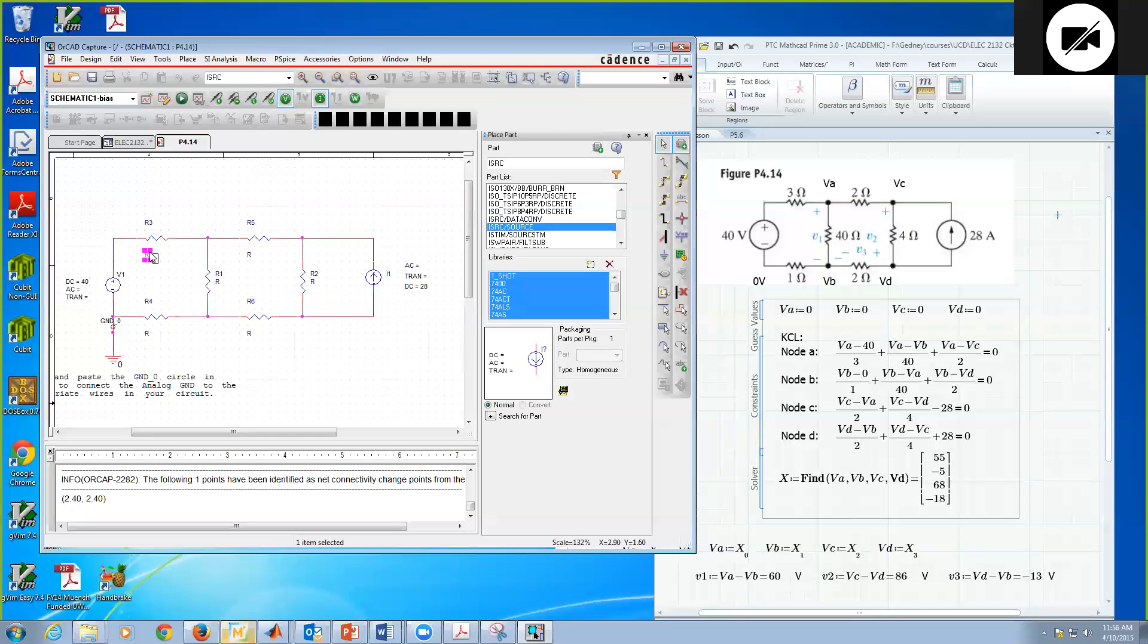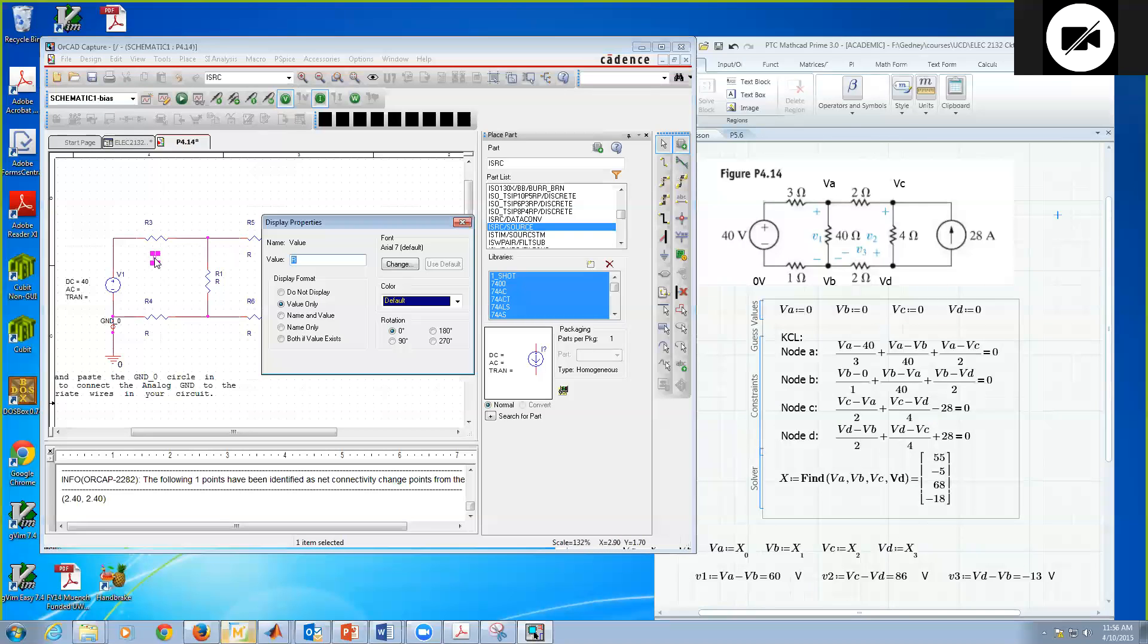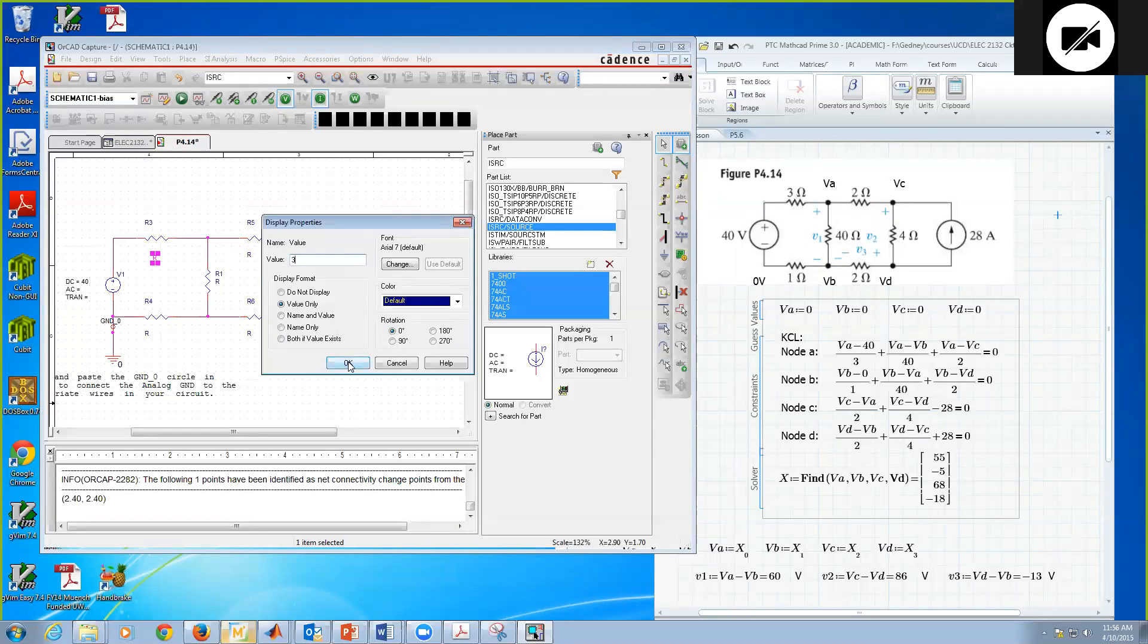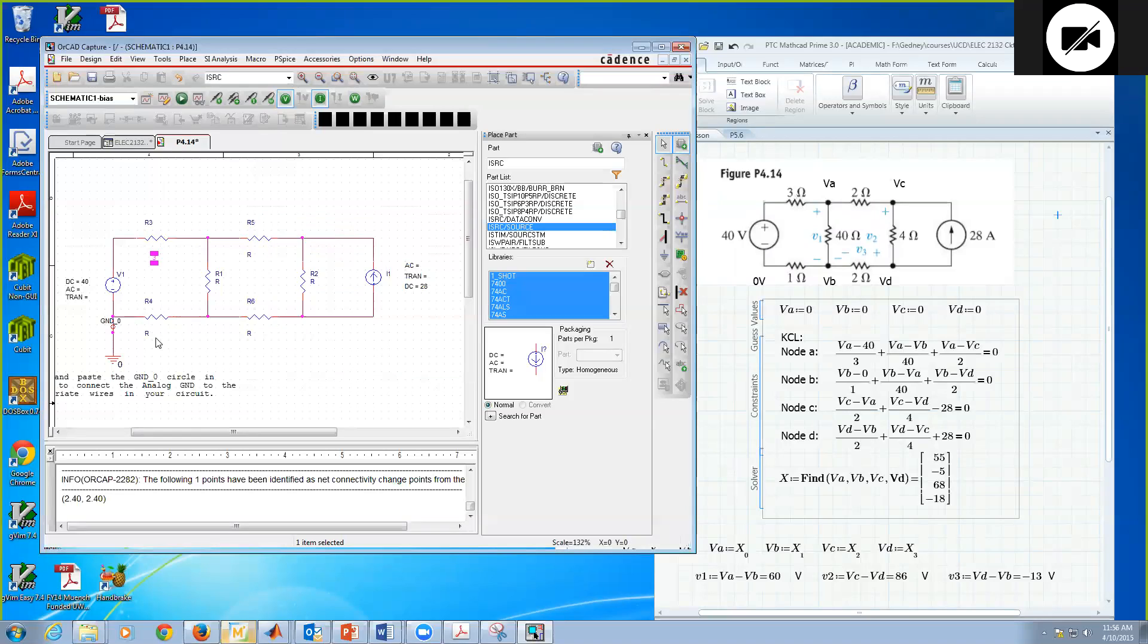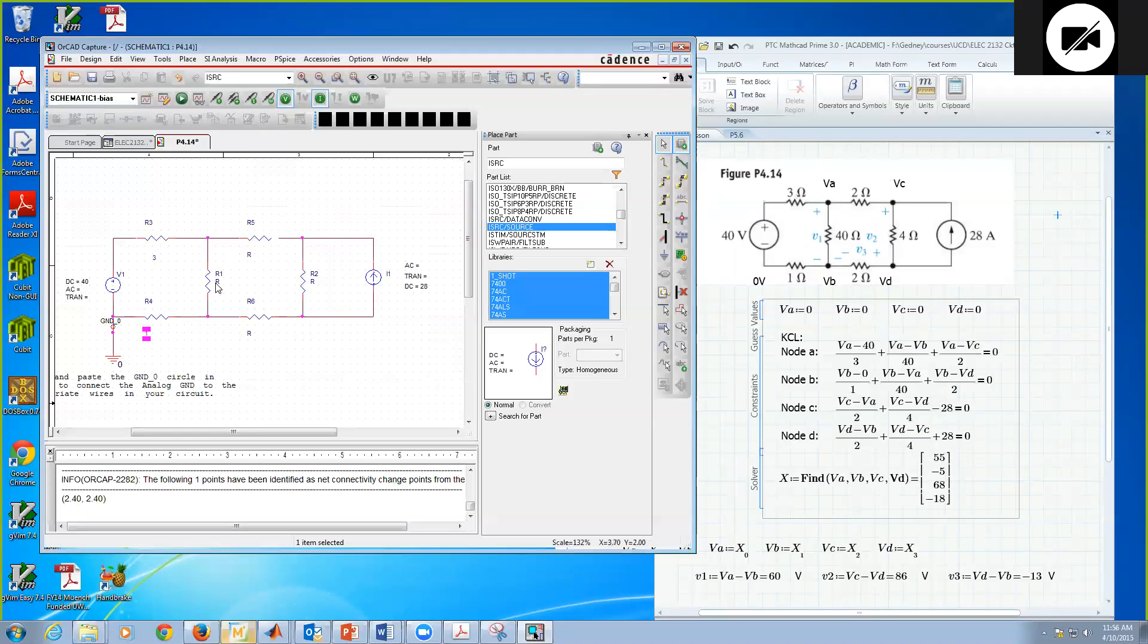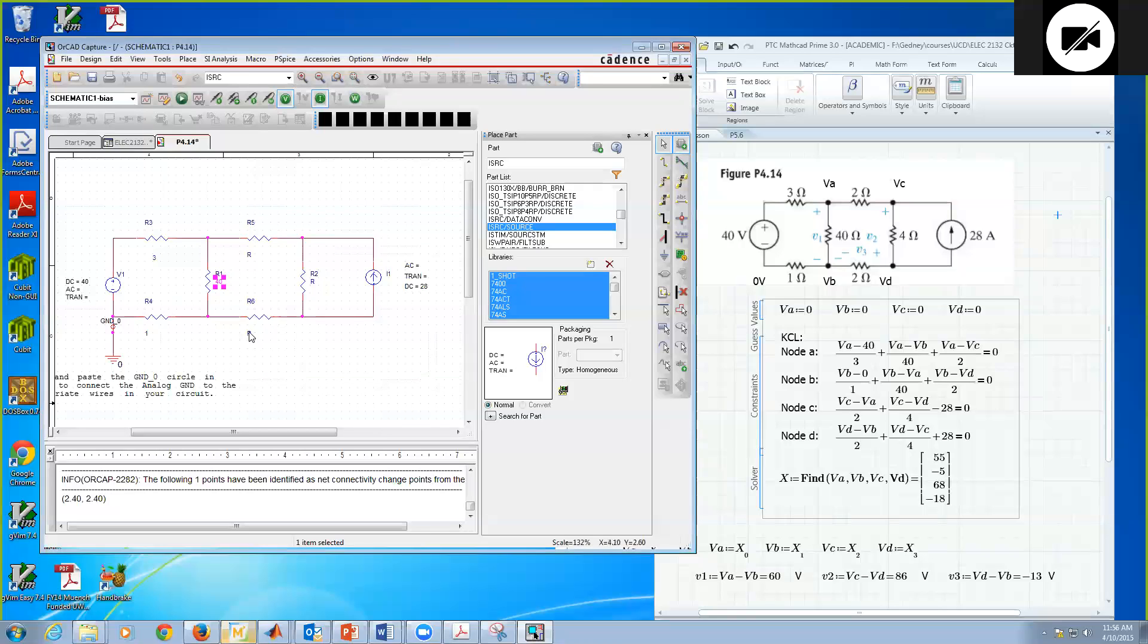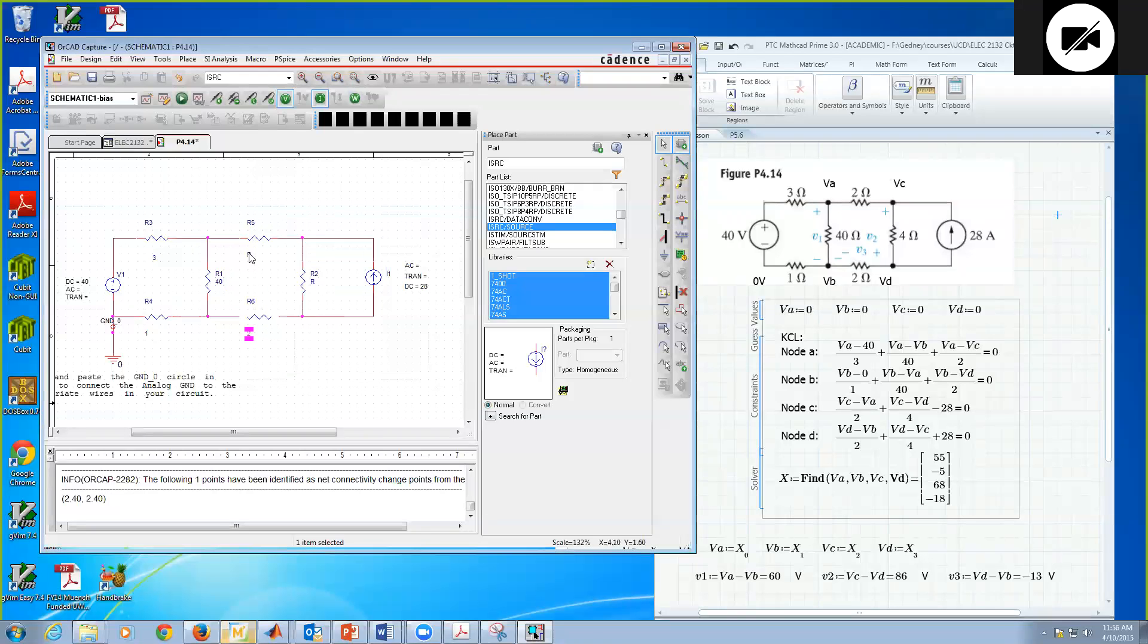Now I set my two sources, 40 volt DC source and 28 amp DC source. Now I need to check my resistors. Each resistor has a name. For example, R3 is the name of this resistor. R is its value. So I'm going to double click on the R. This is 3 ohms, this resistor, according to the diagram. So I'll click OK. This resistor here is 1 ohm. So I'll just click 1. This resistor here is 40, and so on. And this is 2.